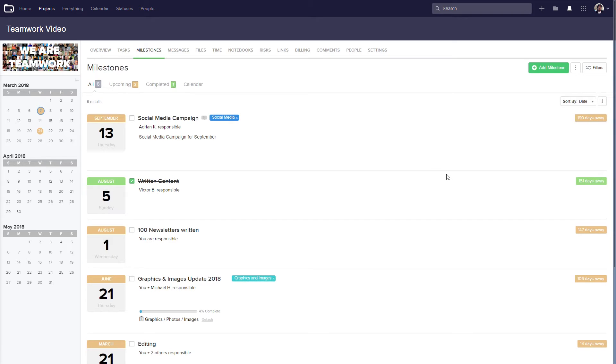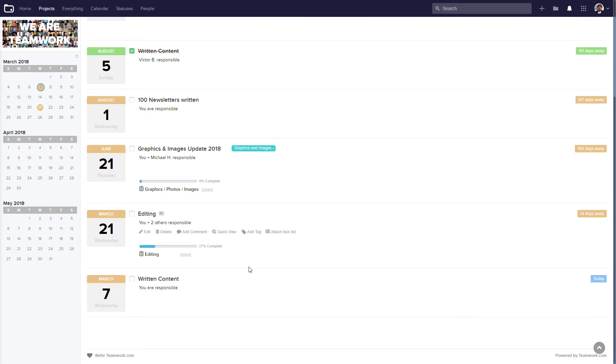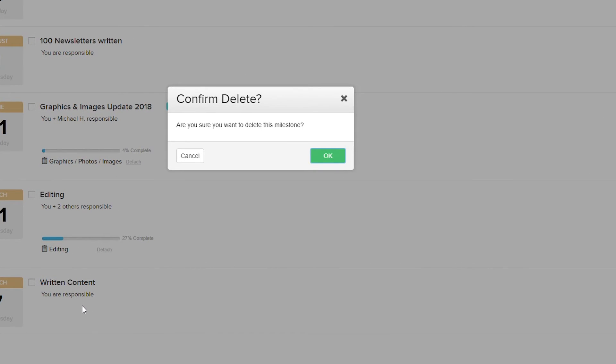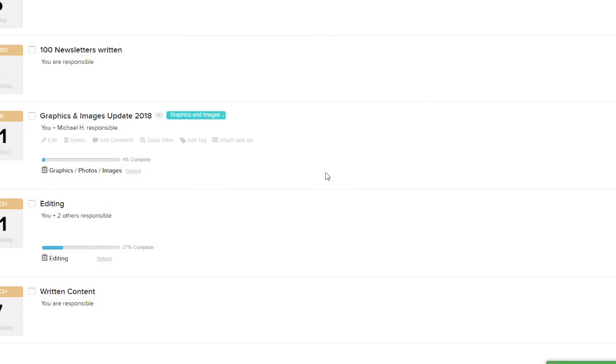If we want to delete a milestone, we just need to hover over that milestone and then select the delete option. And once we confirm this, our milestone will be deleted.